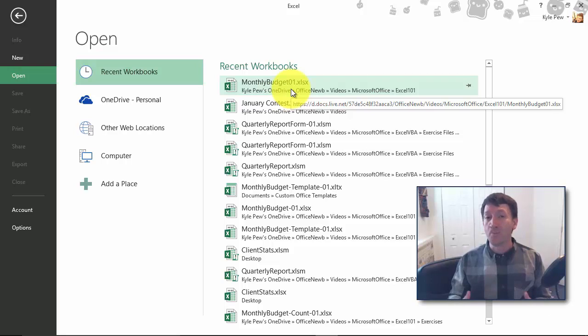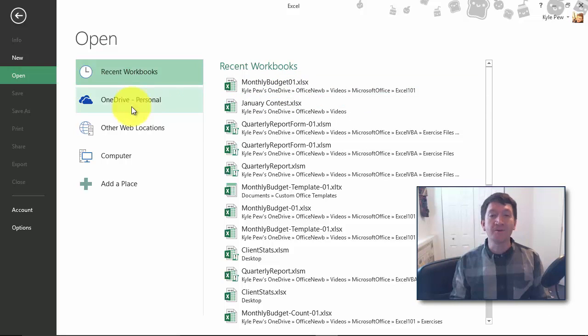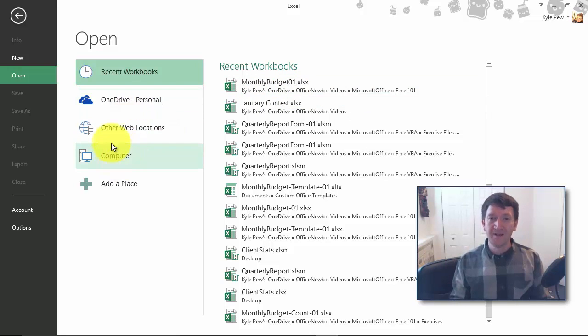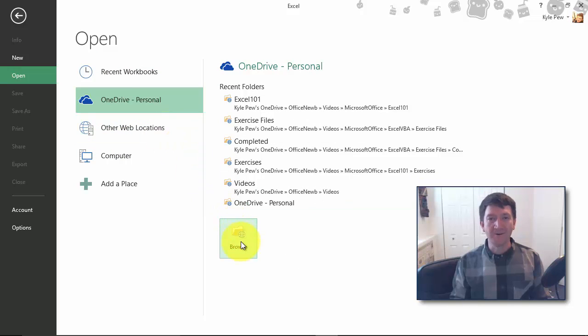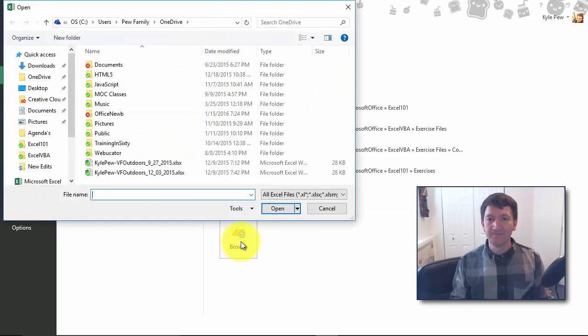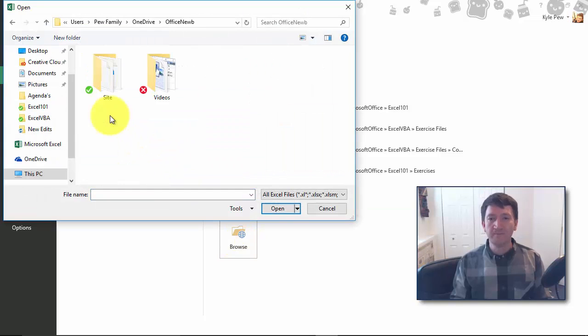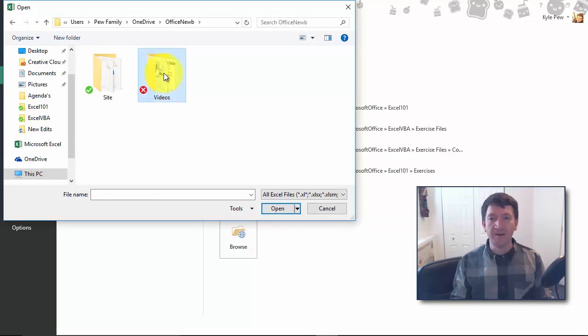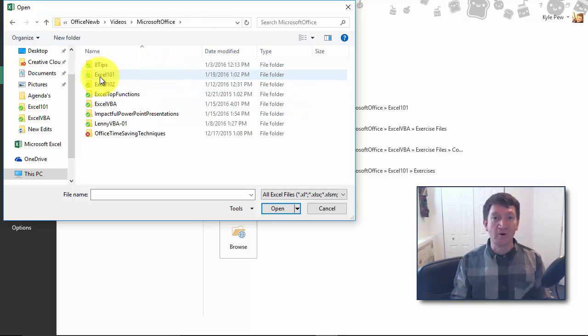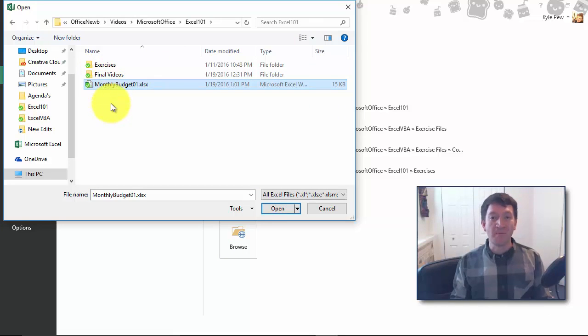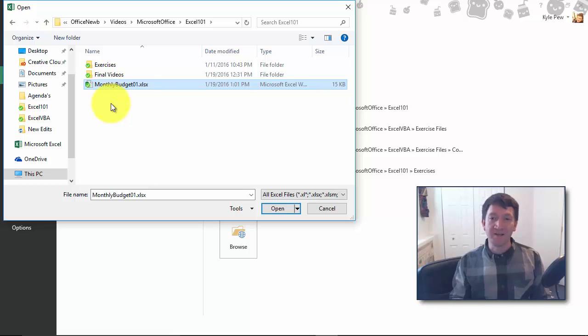Well, in order to open that up, I need to browse for where I saved it. So I'm going to go to my OneDrive account. I'm going to go ahead and browse. I'll find Office Noob, I'll find Videos, Microsoft Office, Excel 101. And there's my monthly budget document.xlsx.